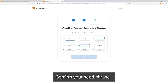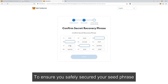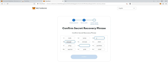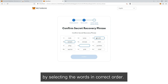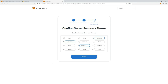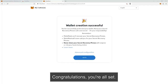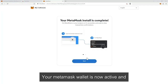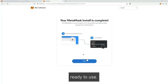Confirm your seed phrase. To ensure you've safely recorded your seed phrase, MetaMask will ask you to confirm it by selecting the words in the correct order. Congratulations, you're all set — your MetaMask wallet is now active and ready to use.